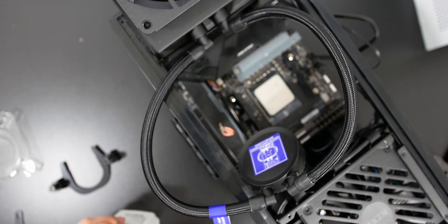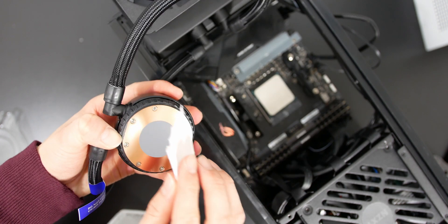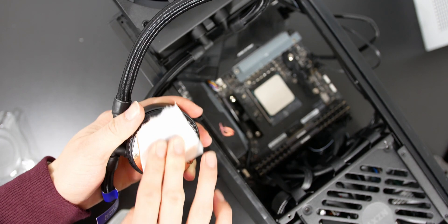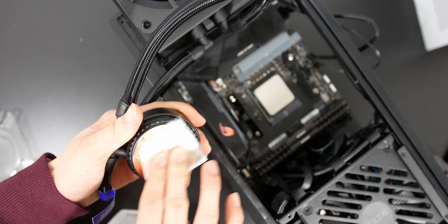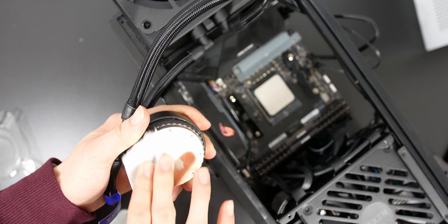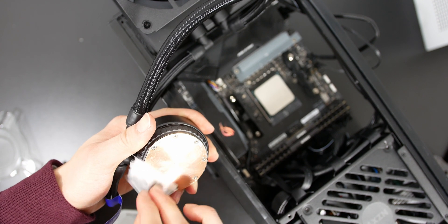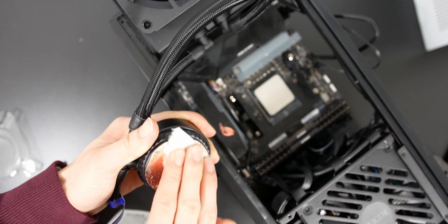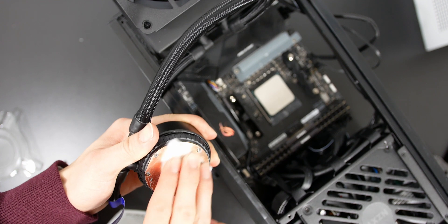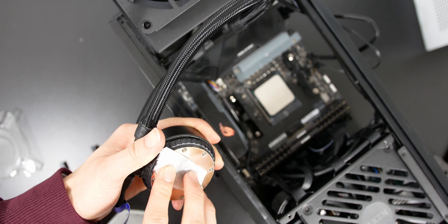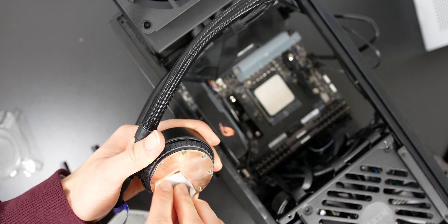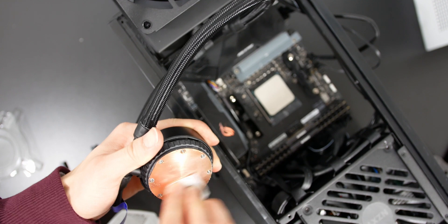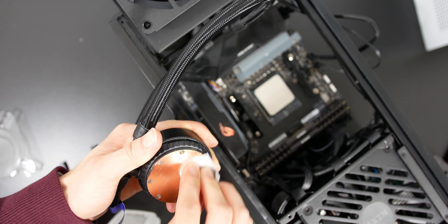I am also removing the stock thermal paste that NZXT pre-applies to their coolers, so I'm using 91% isopropyl alcohol on a coffee filter to remove it, and I'm going to reapply with my own thermal paste. So I'm just wiping off the thermal paste from the cold plate of the cooler, and I believe I already wiped off the CPU's heat spreader earlier on.